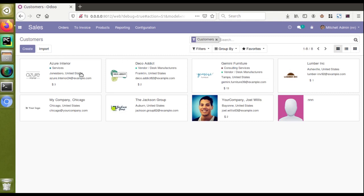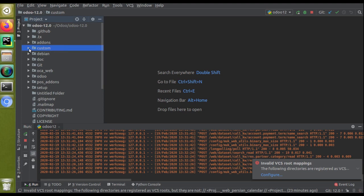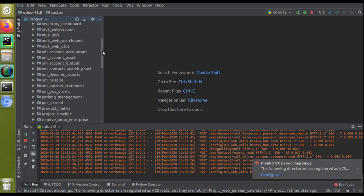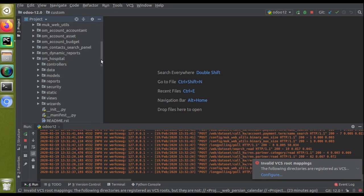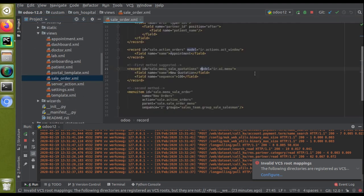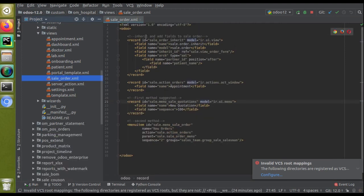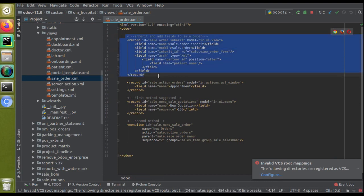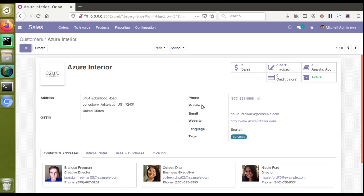First of all, we have to get the model name. If I go to PyCharm and go to the custom folder and scroll down, we can see the OM Hospital module. Inside the views folder we have a sale order example. This is the code where we have inherited the sale order form and added a new field. Now let's see how we can make changes for the mobile field.